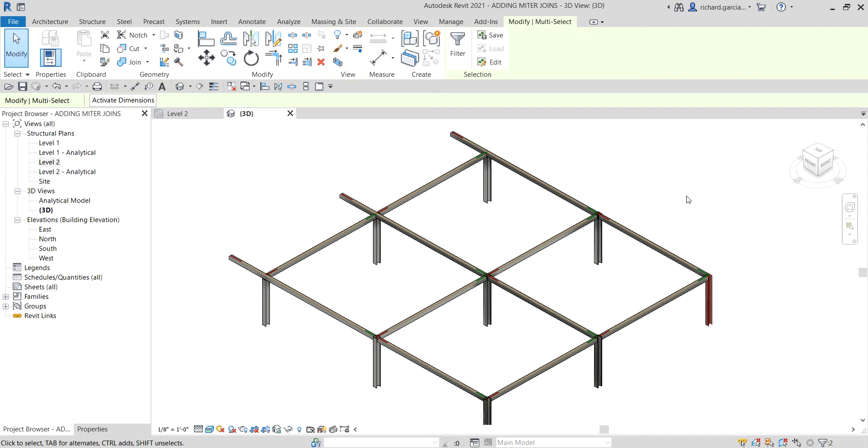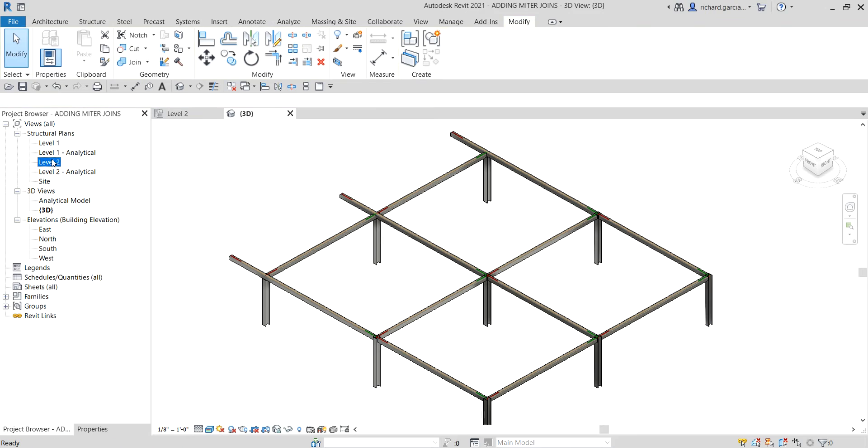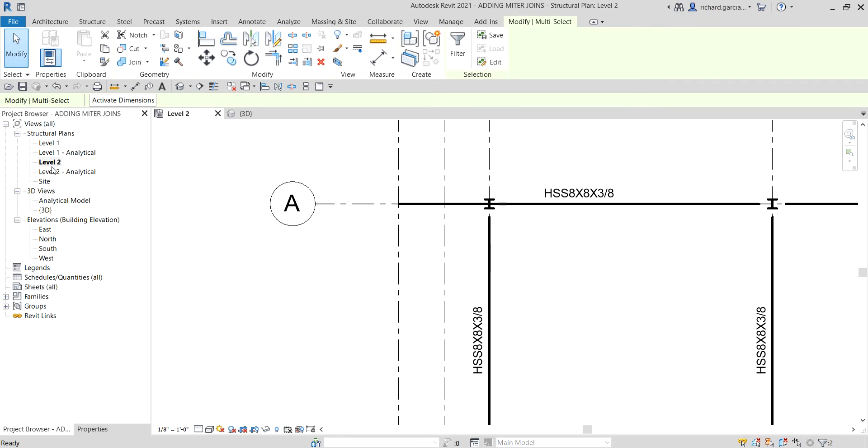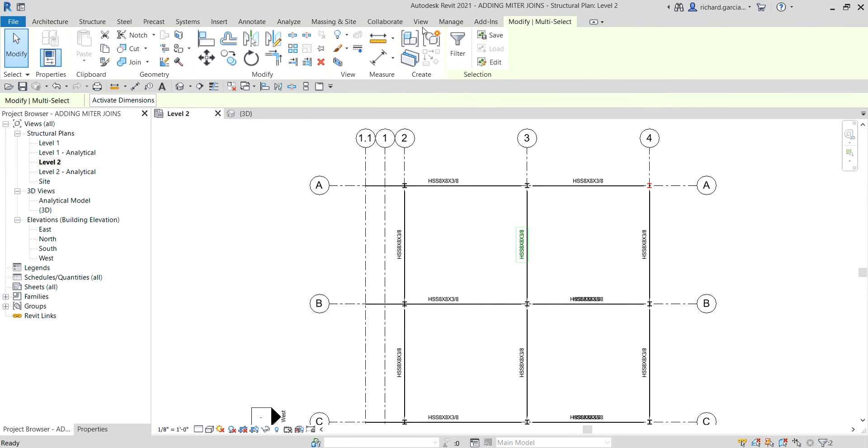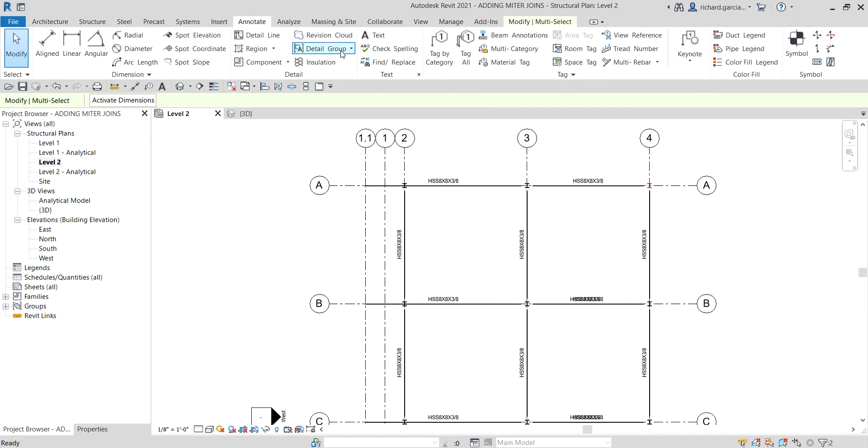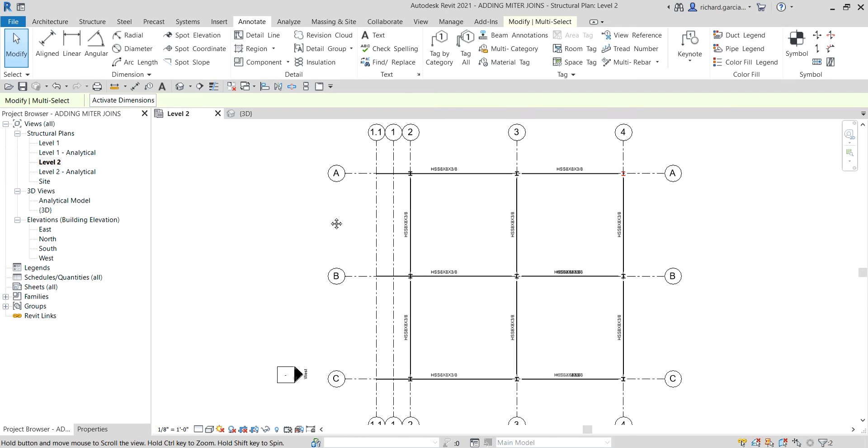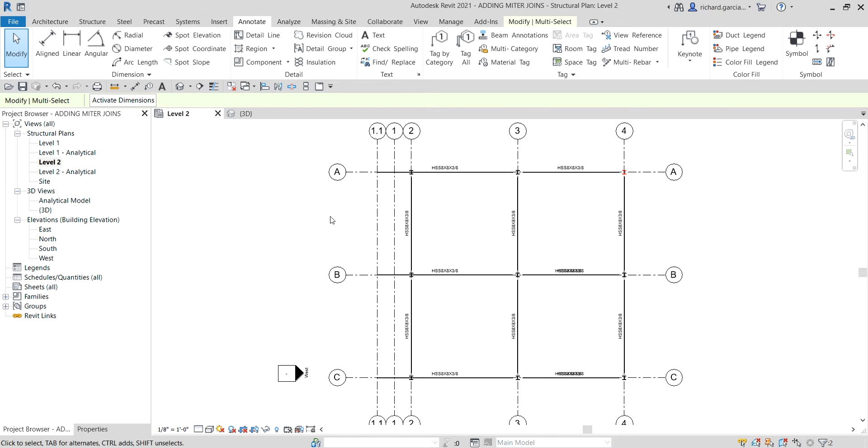If you still remember on our floor plan, for example on Level 2, we went to the Annotate tab and then used the Tag All feature. That's why we were able to tag our floor plan without any difficulty. Now, after learning how to add a joist system, this is a very quick video on how to configure the beam joins.